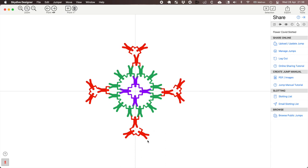Hi, this is a quick tutorial on how to use Skydive Designer to create a PDF jump manual for your event. For this demonstration I'm using a jump by Leslie Gale from her Big Way camp in 2020.